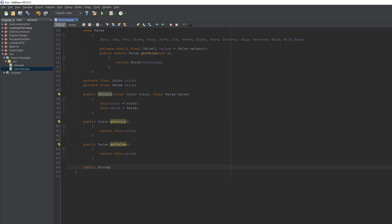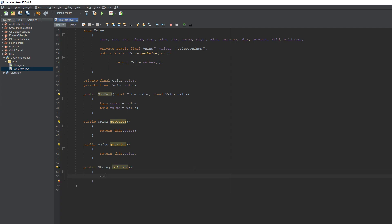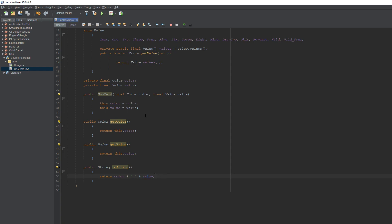The last thing we're going to do — and this is just for checking purposes later — is create a toString method, overriding the default toString. We're going to return the color plus an underscore plus the value. That way, instead of returning a memory address, it'll let us see the color and value. It's going to be really useful when we try to test our code later.